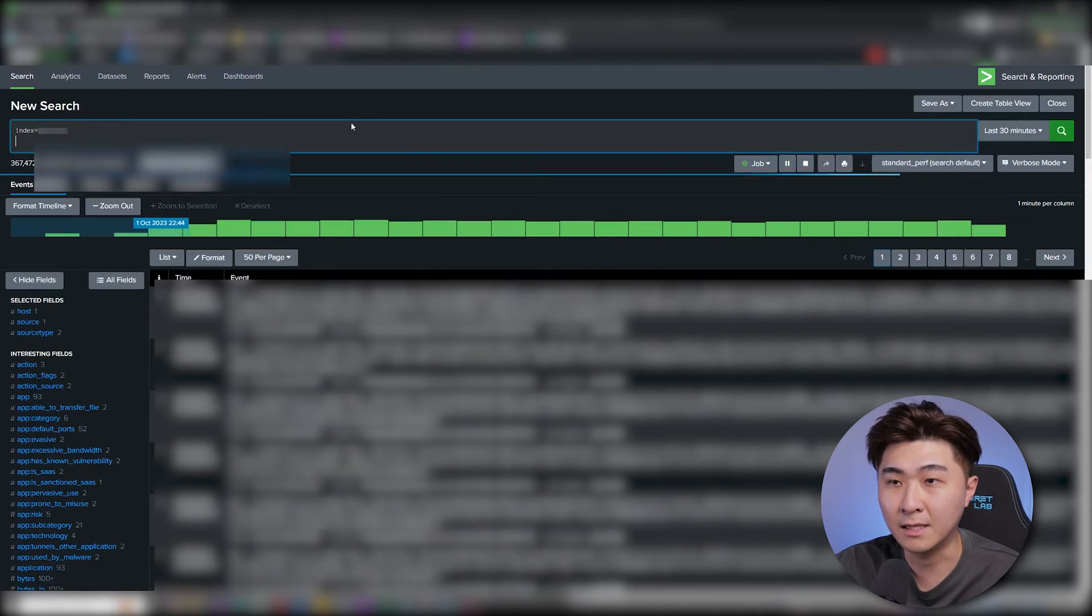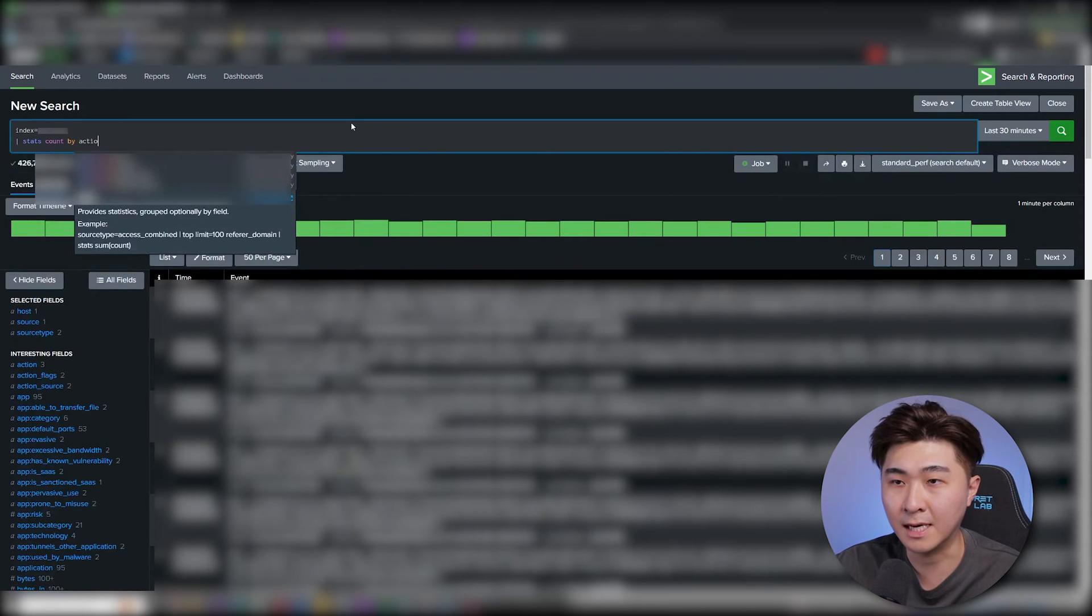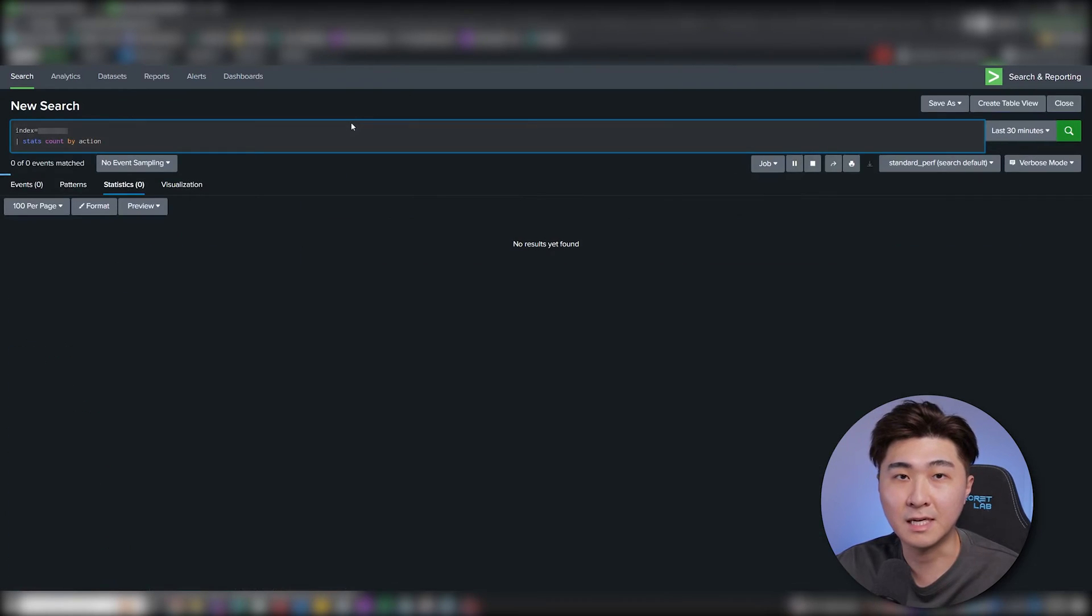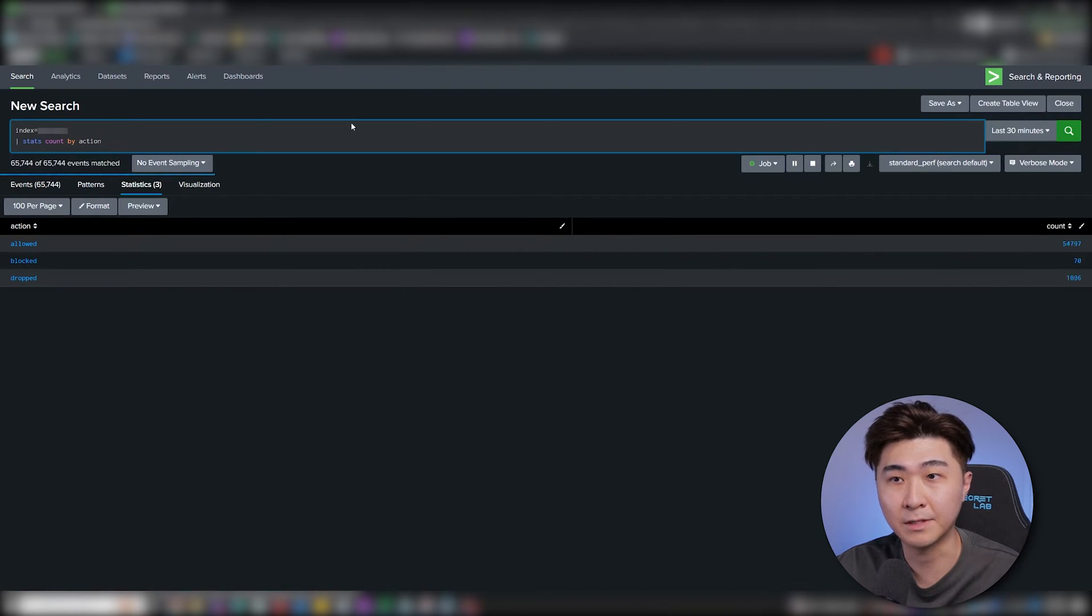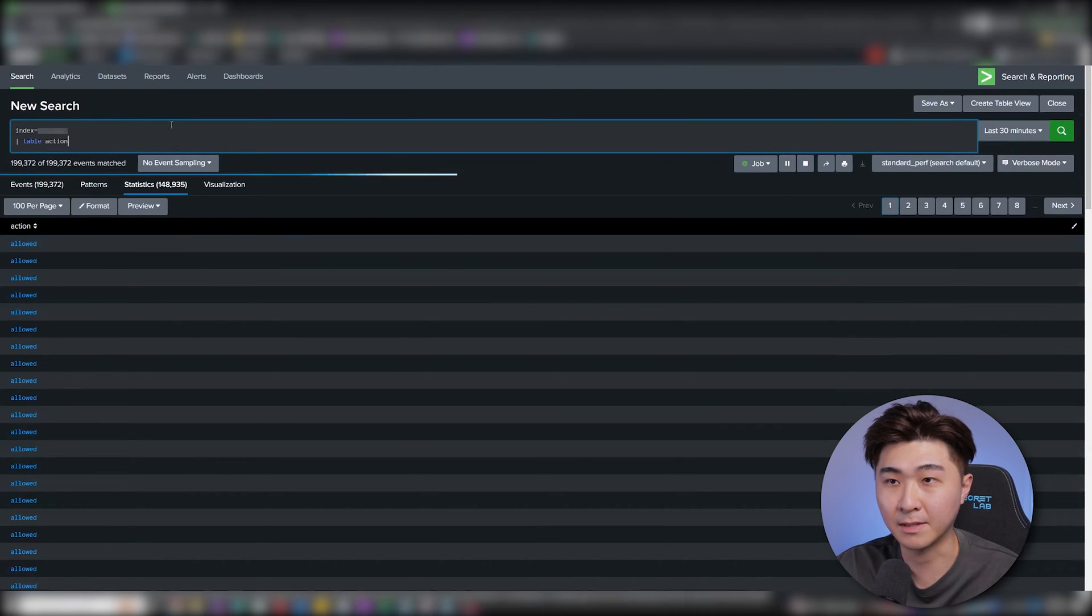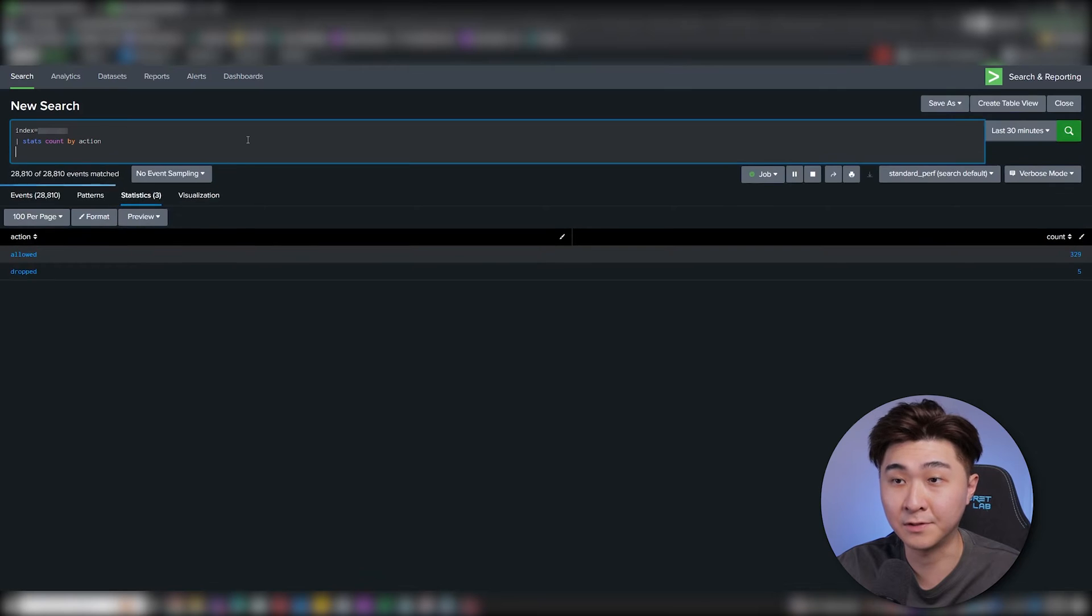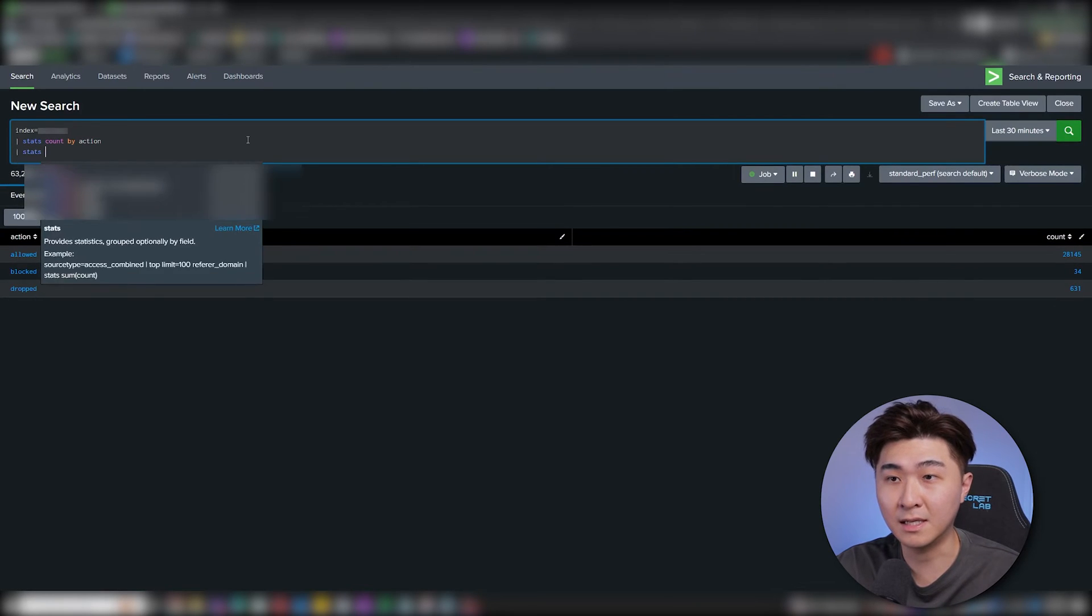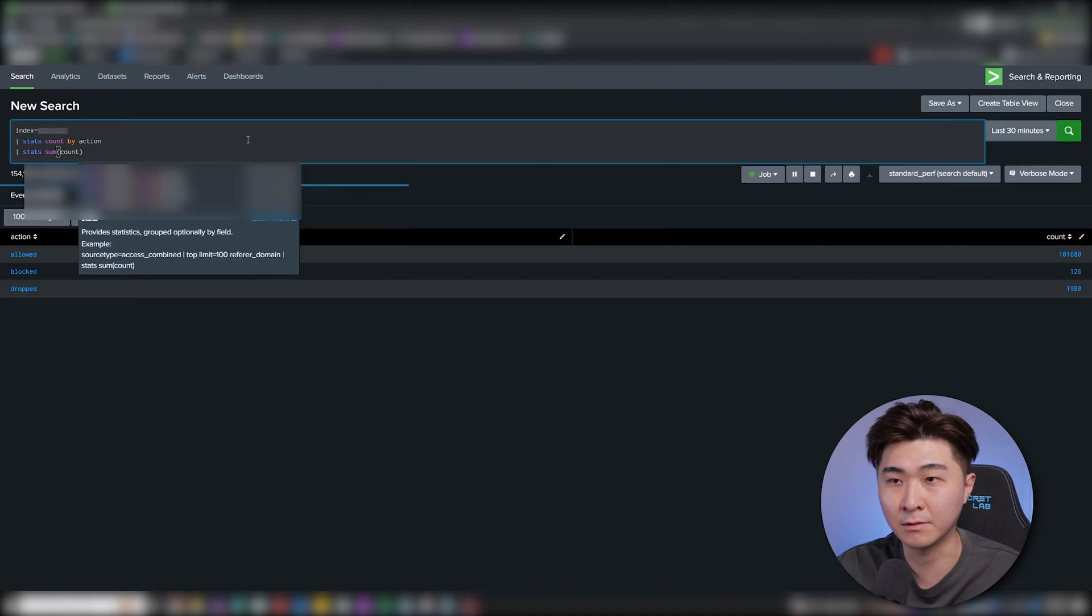So we can add onto the search query, stats count by actions. The reason for using the stats function is to aggregate all the events by the action field so we don't get any duplicates. So if you were to just put them in a table, then you would just get something like this. Now we can see the count by each individual actions. We can add another stats sum count, which gives the total.